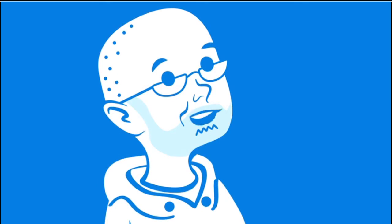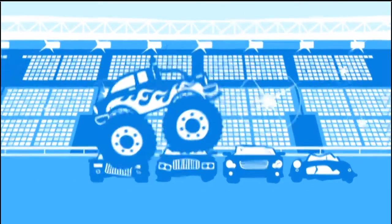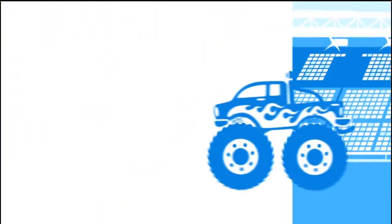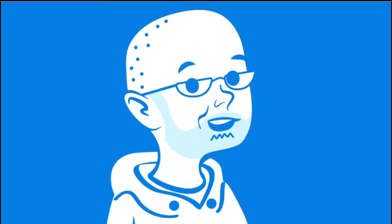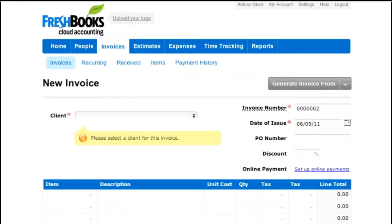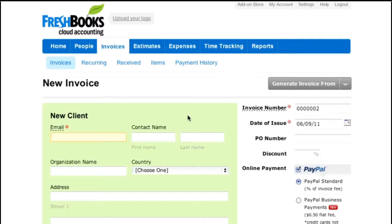Let's say I just finished recording a huge series of ground-pounding monster truck commercials. I live in Texas, so yeah, this happens. And now I need to invoice for my work. The first thing FreshBooks needs to start the invoice is a client. Since there's only one sample client in this list, I'm going to make a real one by clicking on New Client.